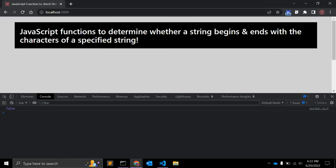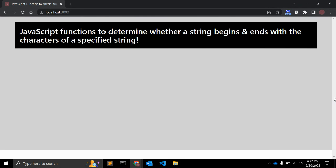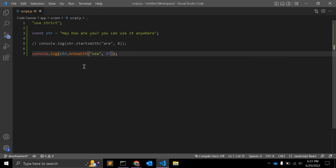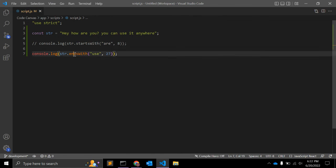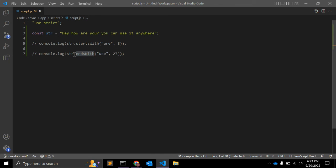So you have to keep in mind these both functions, startsWith and endsWith, return true or false depending on the condition.